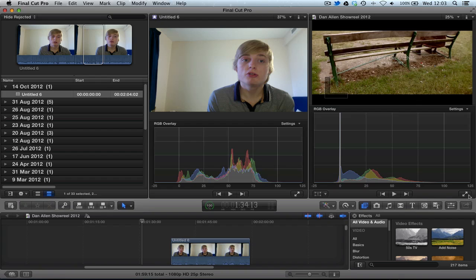So thanks for watching and I'll be back immediately with some more tutorials on the new features inside of Final Cut Pro X.